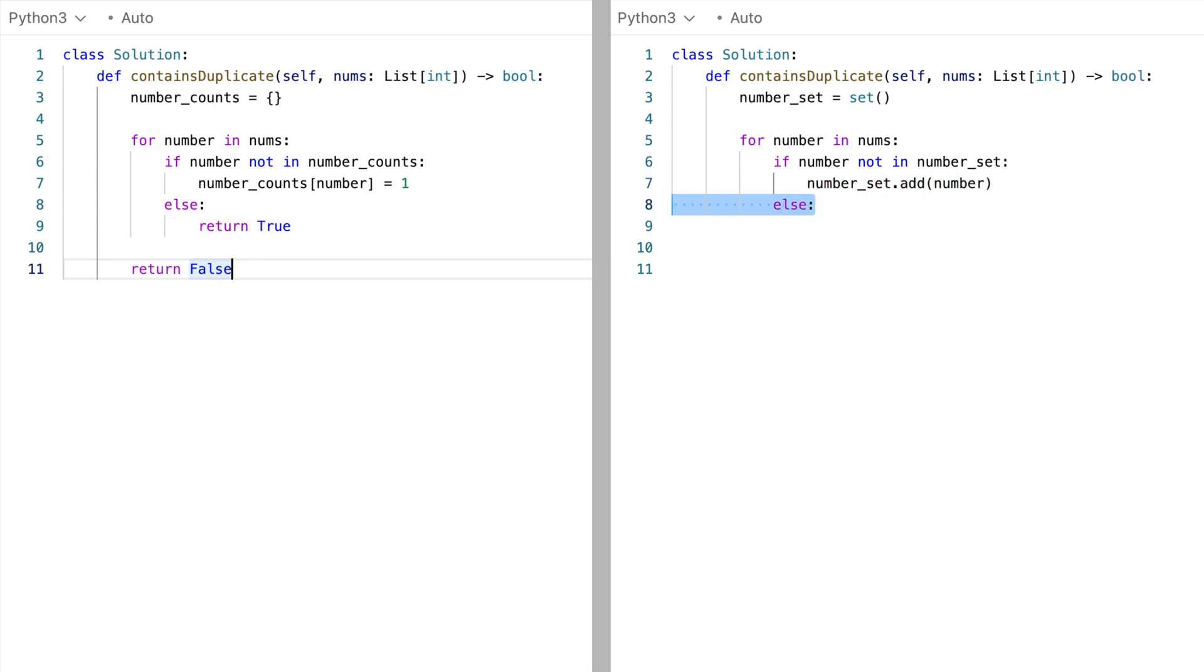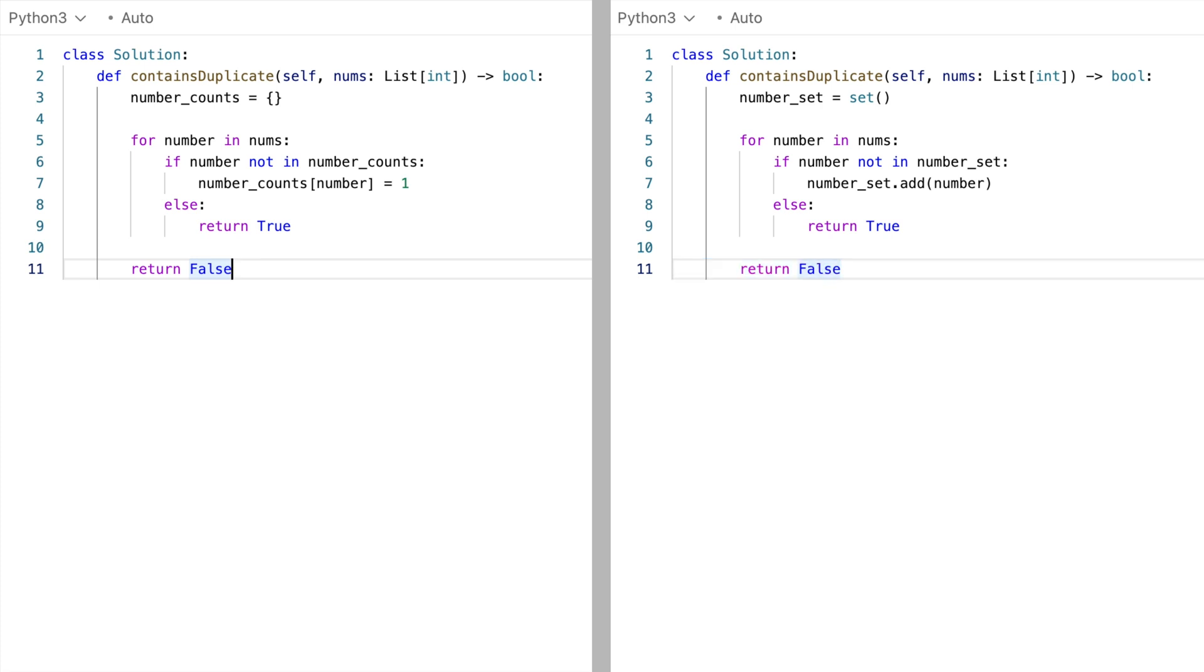Meanwhile, if we have seen it before, that means we've found a duplicate, and we can return true. And then finally, if there are no duplicates, we return false. So it's exactly the same logic as before.